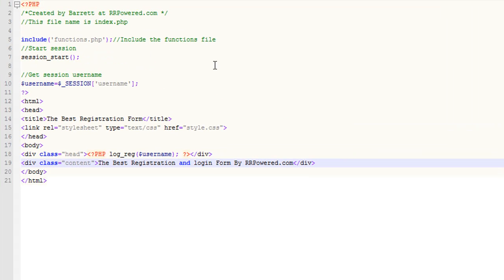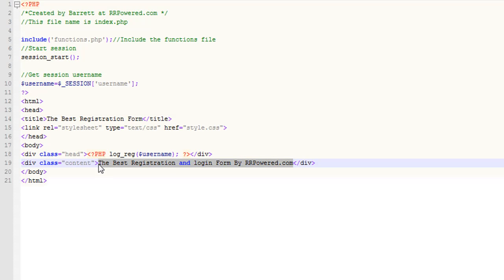I'm not going to type this all out because it would take too long. I'm just going to show you the source, and it'll soon be up on rrpower.com for the source files. The first thing we're going to do is include the functions file and then start the session. We're going to get the session username, and then include the stylesheet for this page. Then we call that PHP function in the head, which I show you on the functions page. This is just the content shown underneath the head — you guys can put whatever you want.